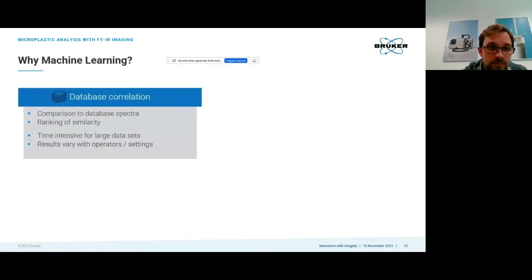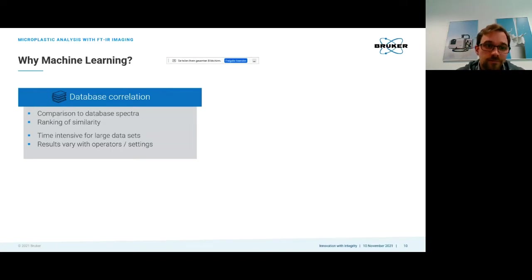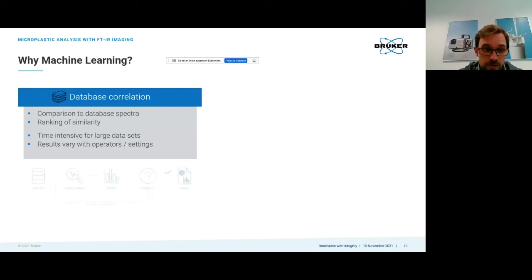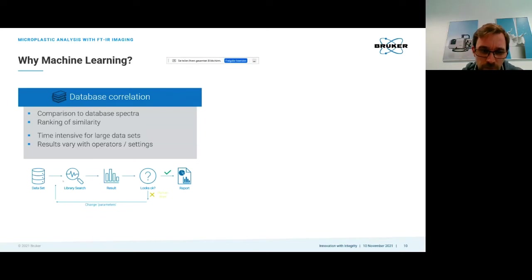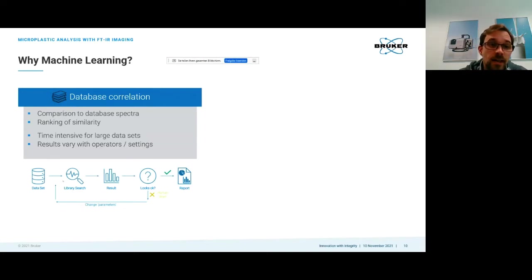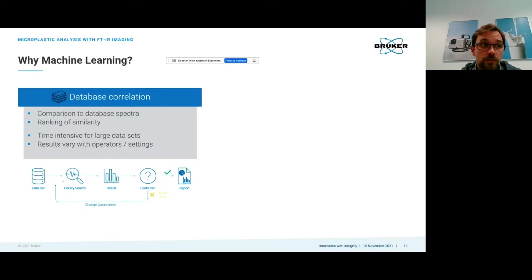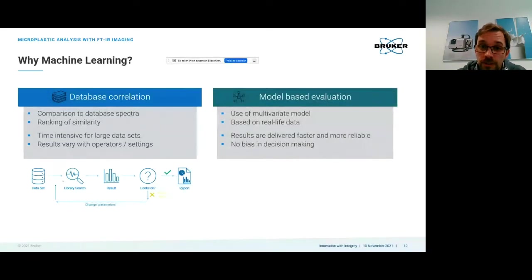Why are we using machine learning? If you're using database correlations it's really difficult to find a standardized approach because it depends on the databases you're using and the settings to find your results. An operator can change parameters and run it again before creating a report. We already know that results of the same sample can differ quite a lot between different laboratories and between different operators. It can also be quite time intensive for large data sets.